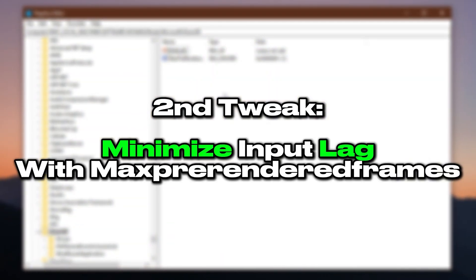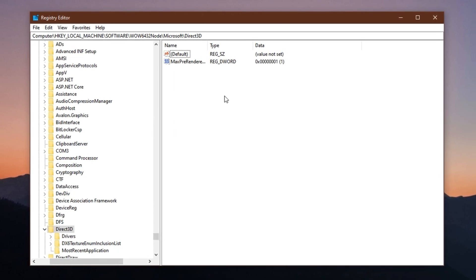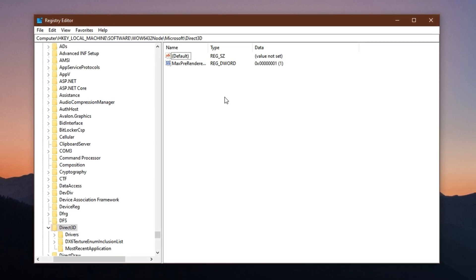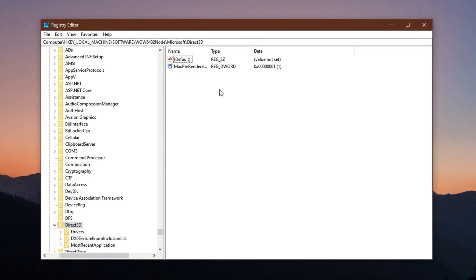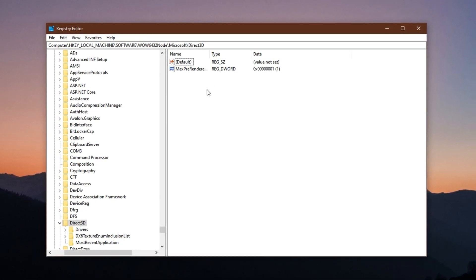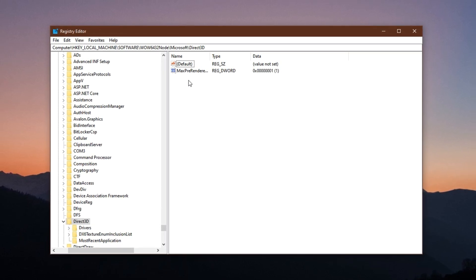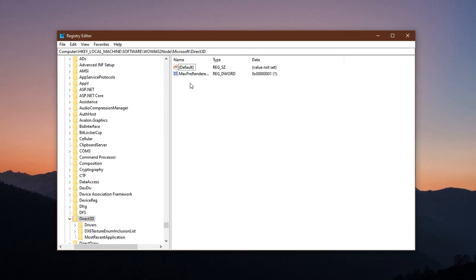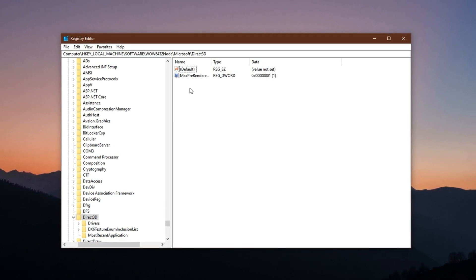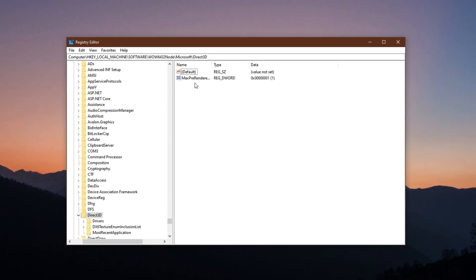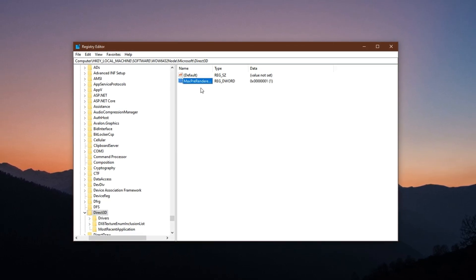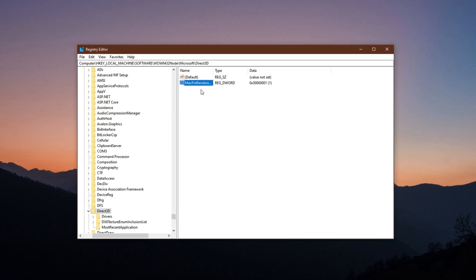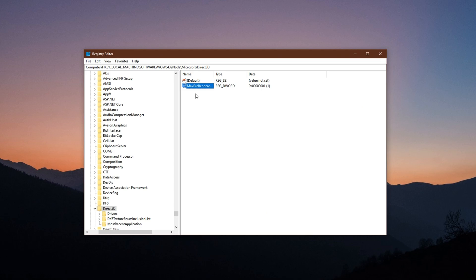Second tweak: minimize input lag with max pre-rendered frames. In high-speed competitive games like Counter-Strike 2, Fortnite, or Valorant, milliseconds make all the difference. The quicker your inputs register on screen, the better your reaction time and aim accuracy. By default, Windows or your GPU driver might render several frames ahead of what you actually see to ensure smoothness, but that pre-rendering adds delay between your actions and the result, creating a small but noticeable input lag. By limiting the number of pre-rendered frames to just one, you can significantly reduce this lag. The result is a more responsive gaming experience where your actions feel more immediate and precise, ideal for serious players and esports enthusiasts.